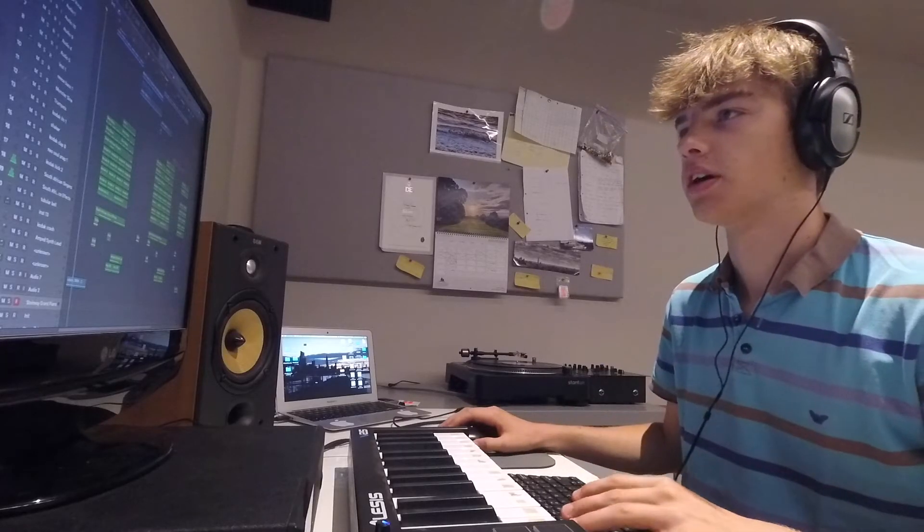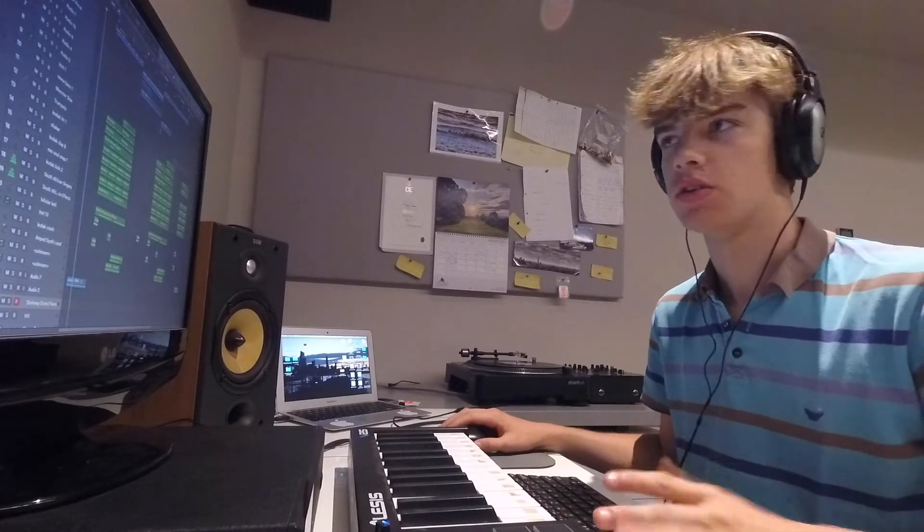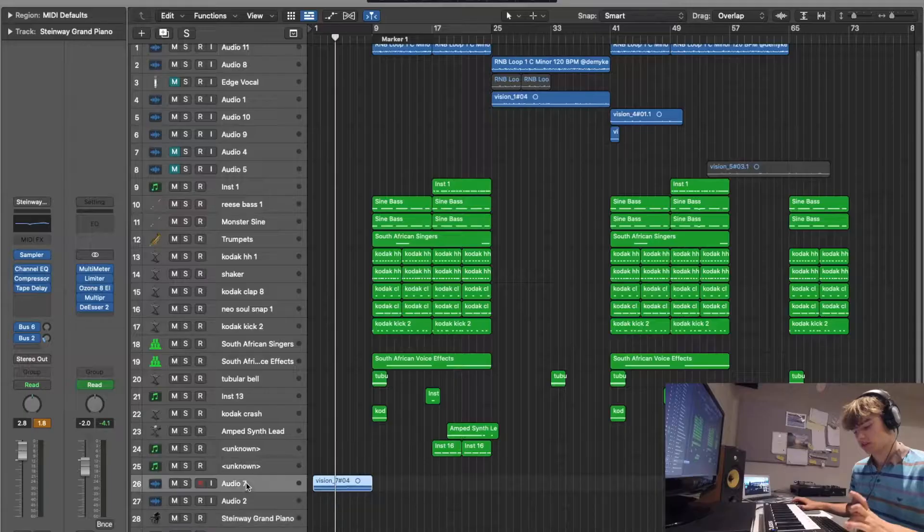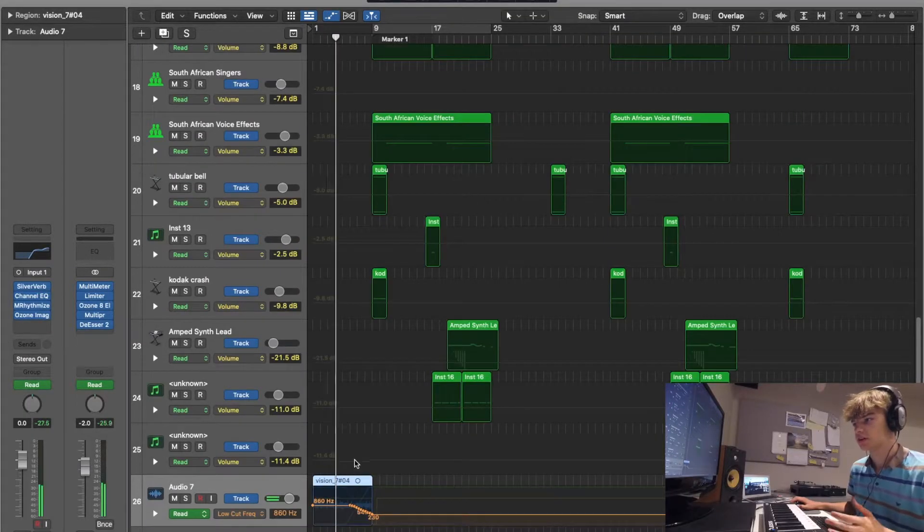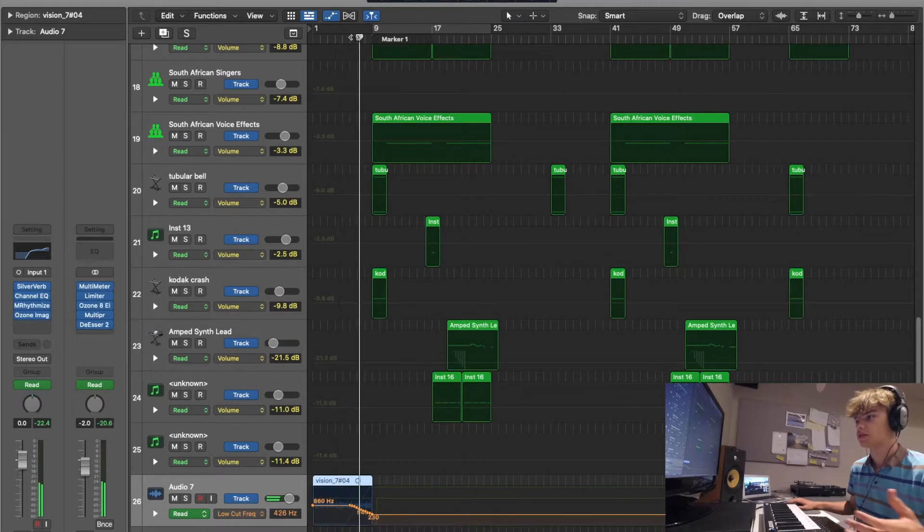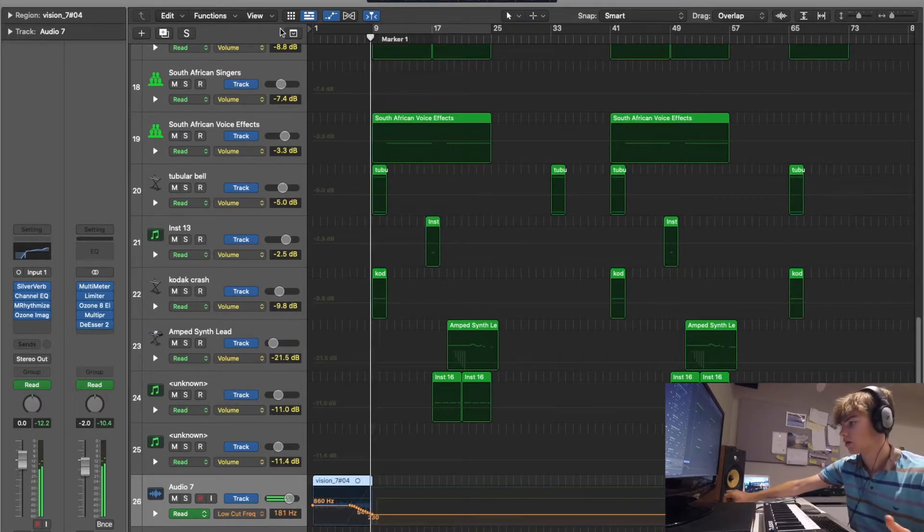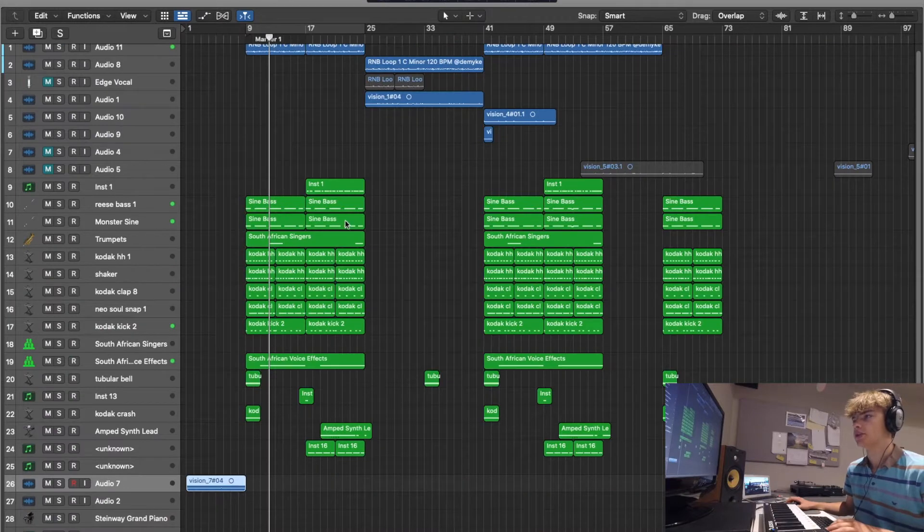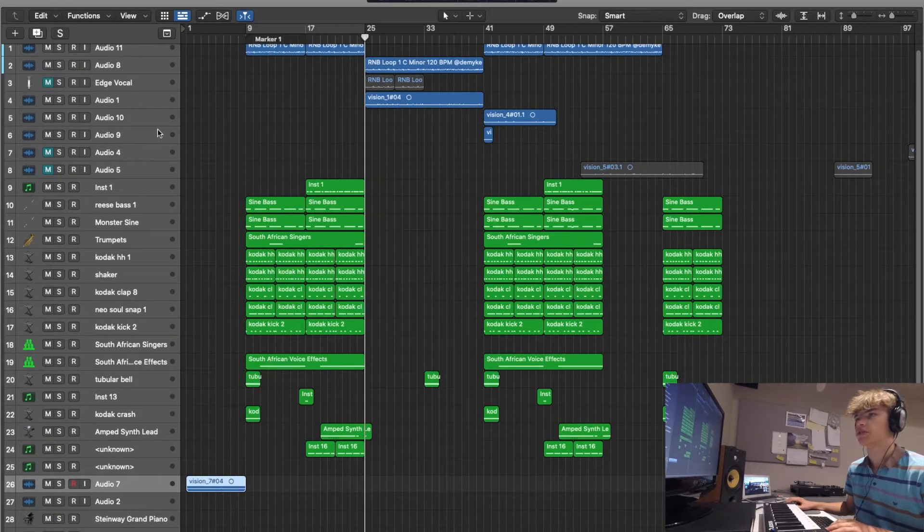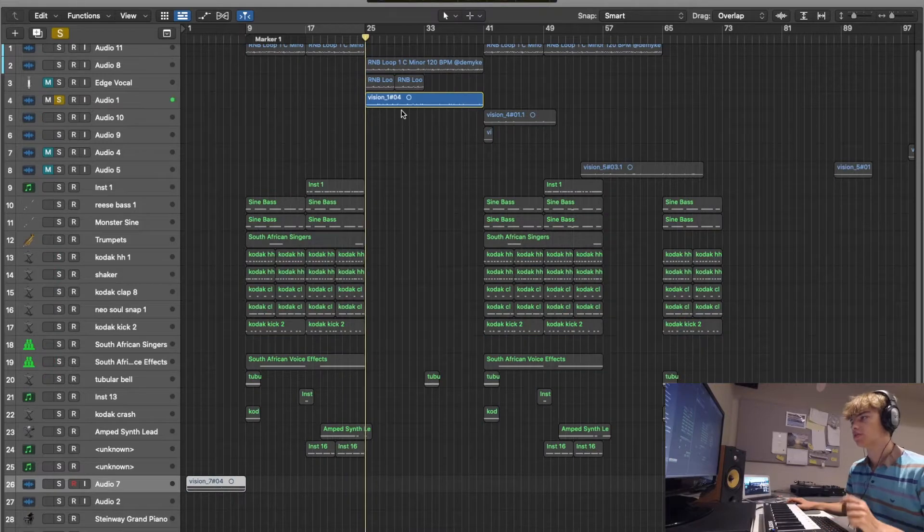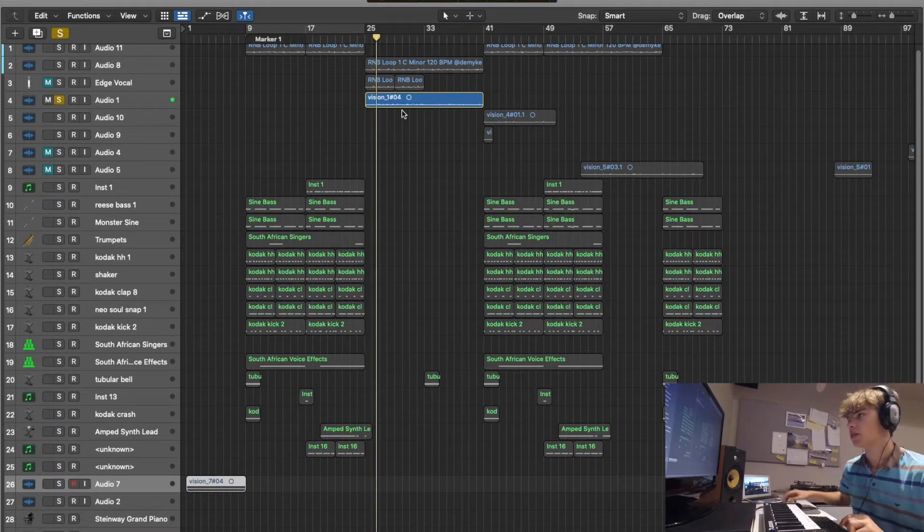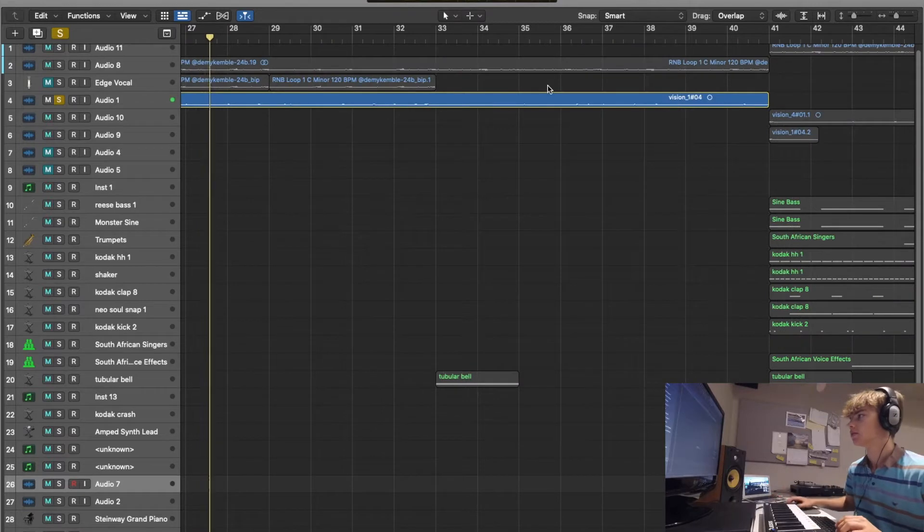Some of you guys might have heard the song already. I think I might have put it out like six months ago or something. It starts off with all these filters and I put some automation on it. Over here I've obviously layered everything but then it breaks down into just this piano. Let me expand it.